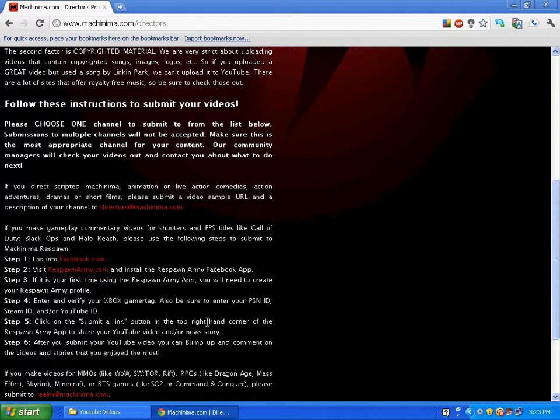Enter a verified gamertag. Also, be sure to enter your PSN ID, Steam ID, and/or YouTube ID.